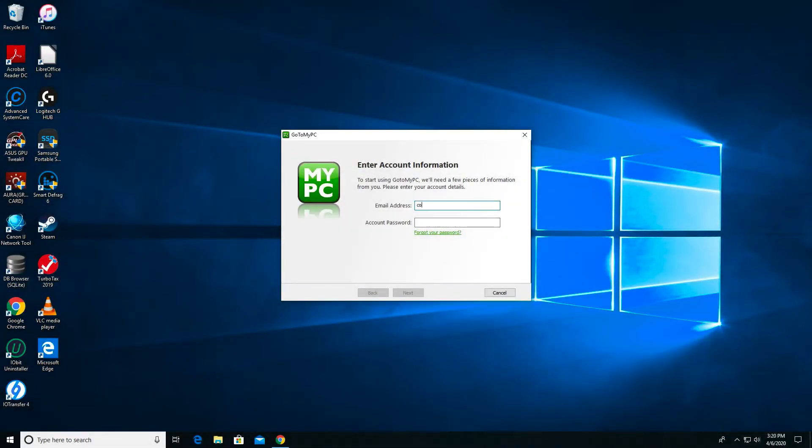Upon reboot, I'm immediately asked to enter my account email and password, which will register the computer.